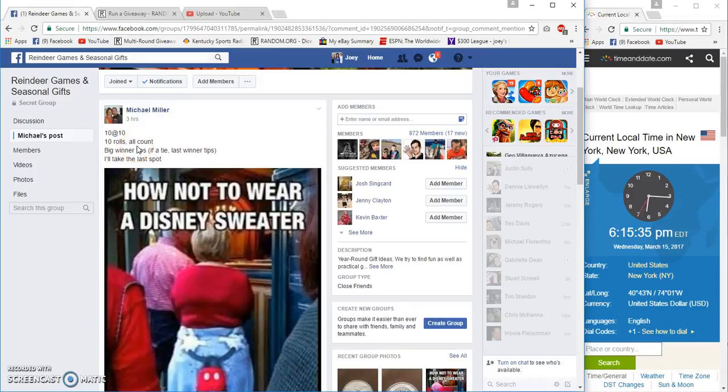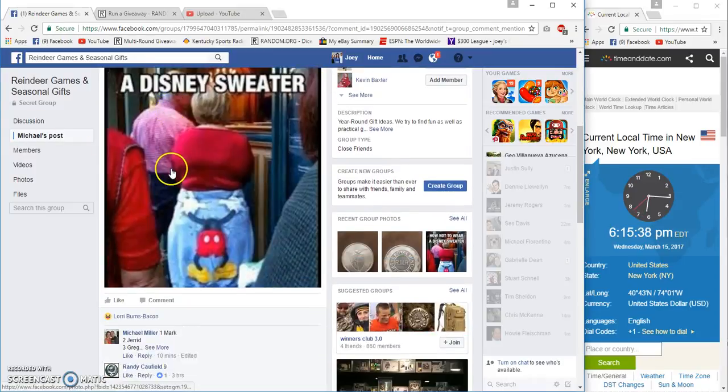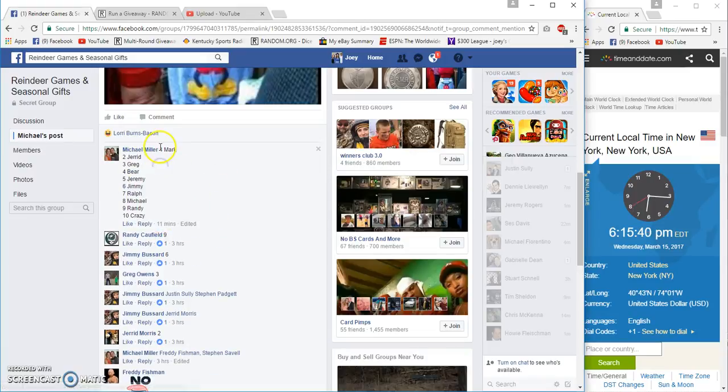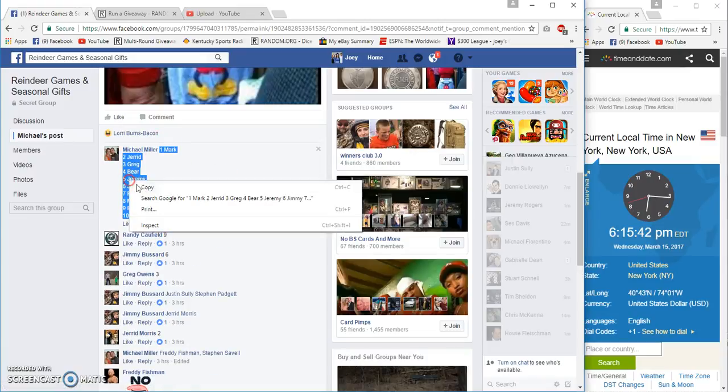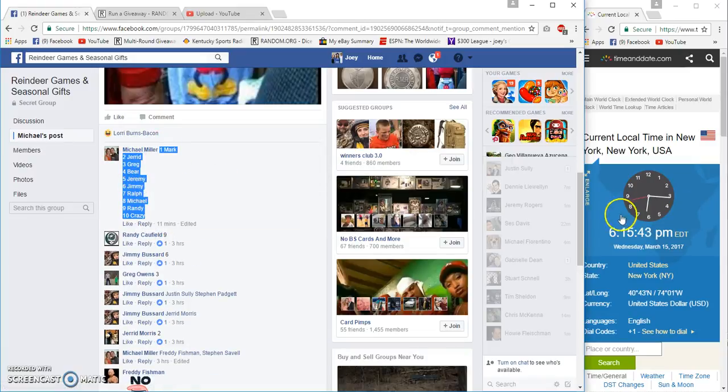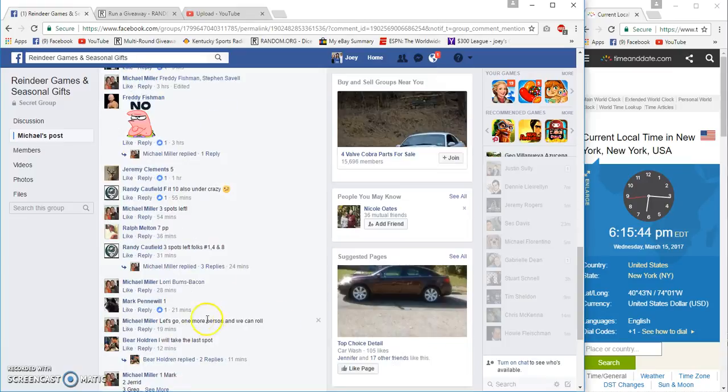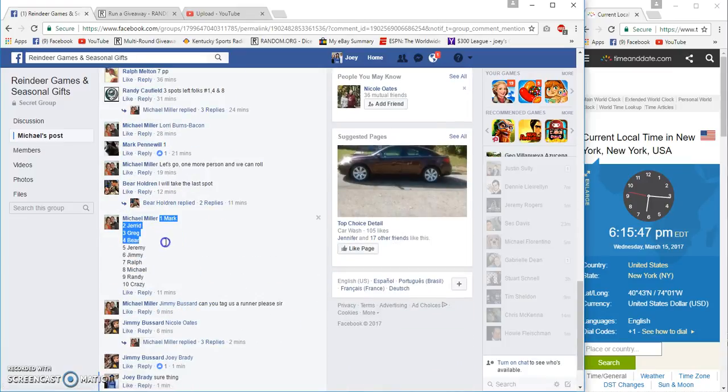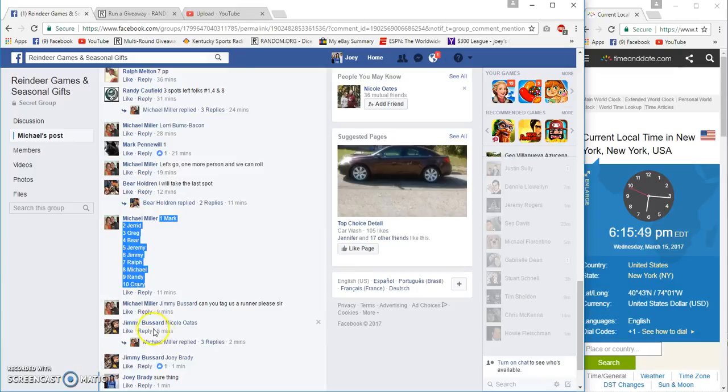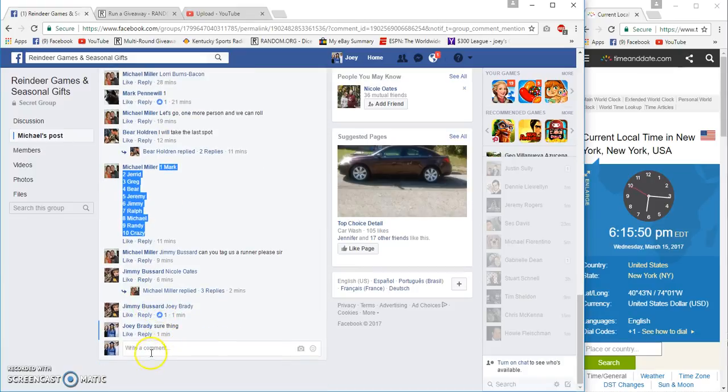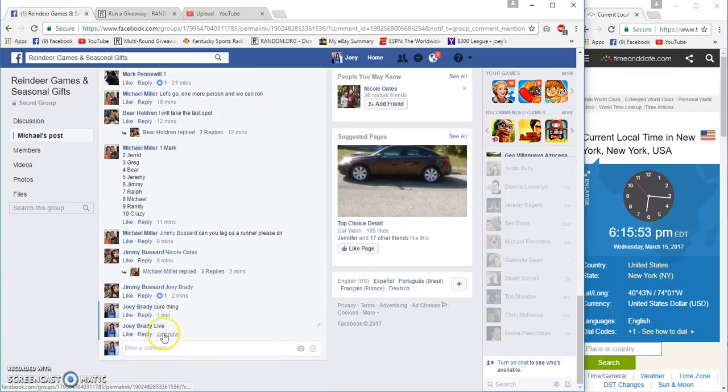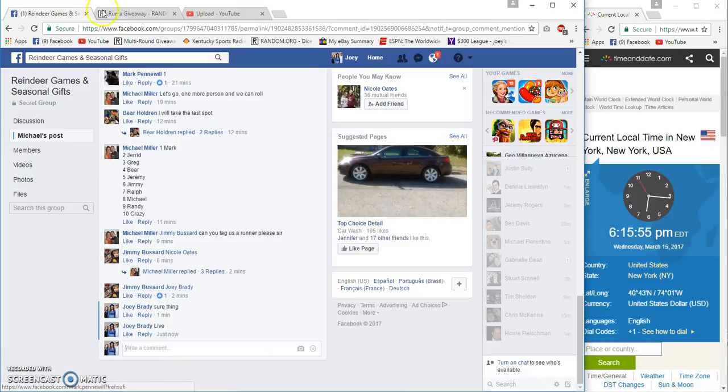What up to all you reindeer stroking mothers. 10 rows for Michael, $10 a spot, and 10 winners at 6:15 PM East Coast, Eastside Live, 6:15 PM.